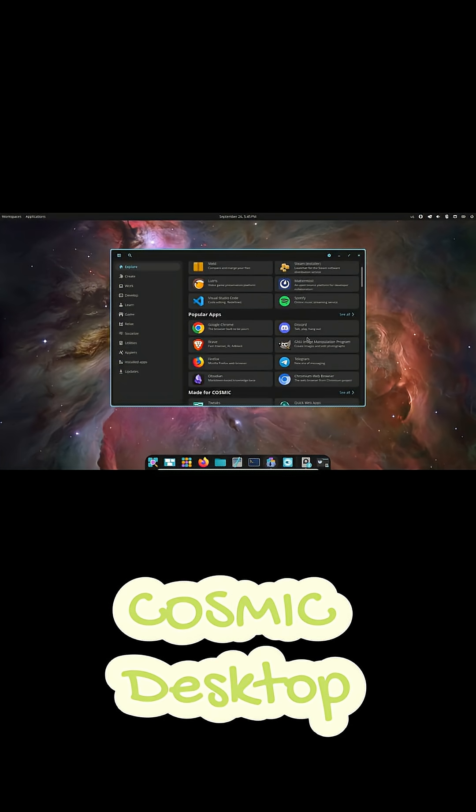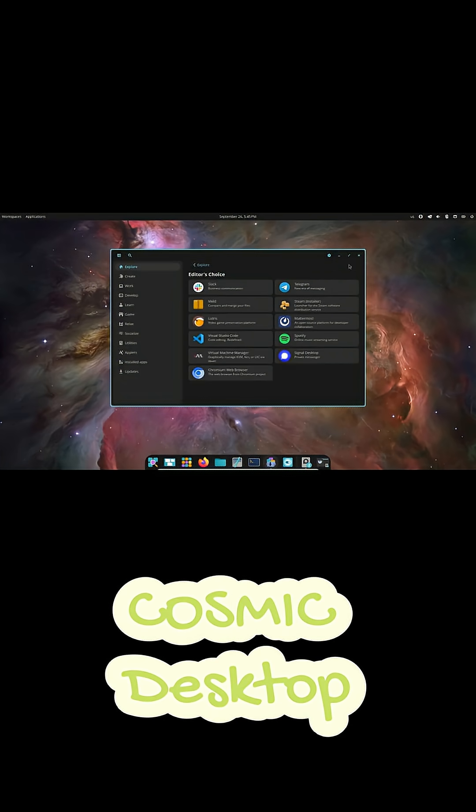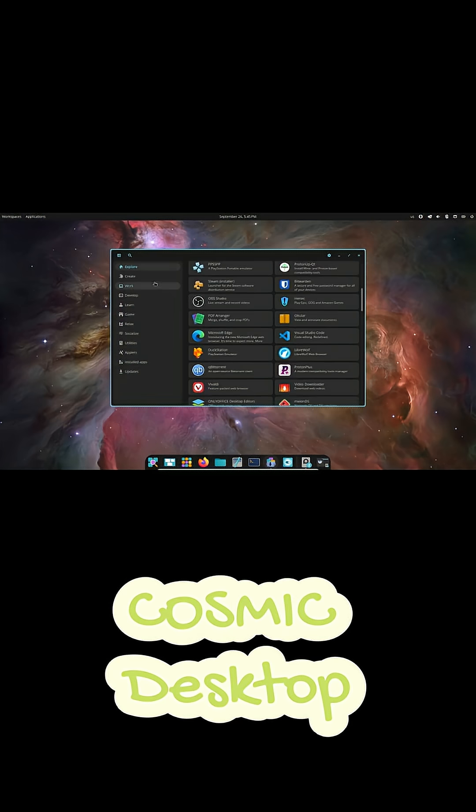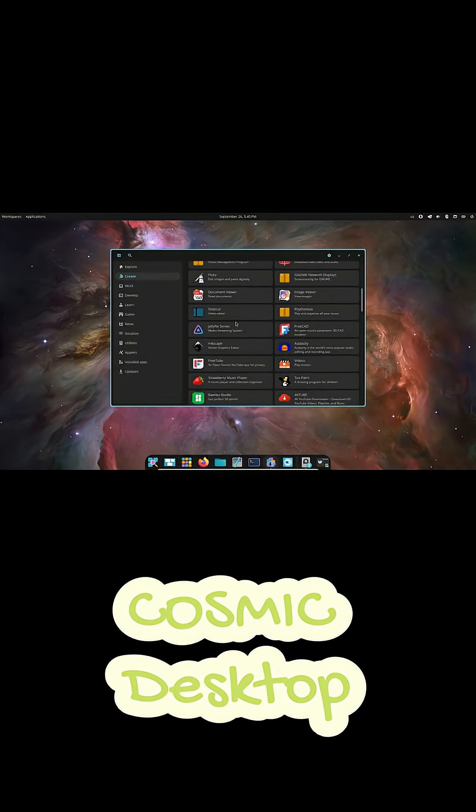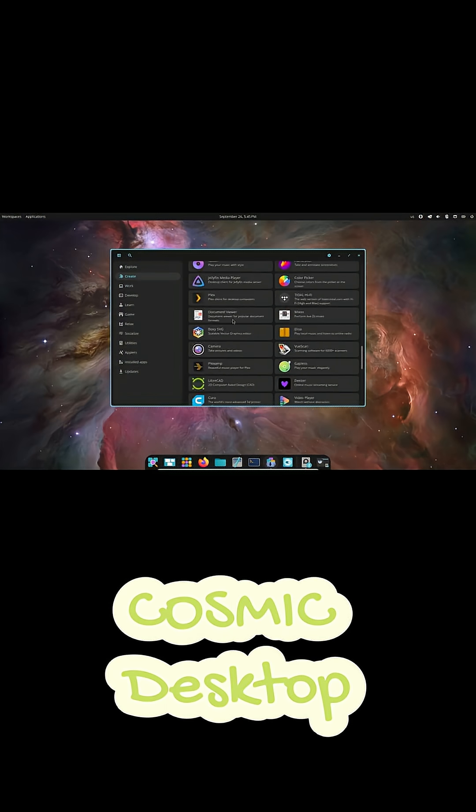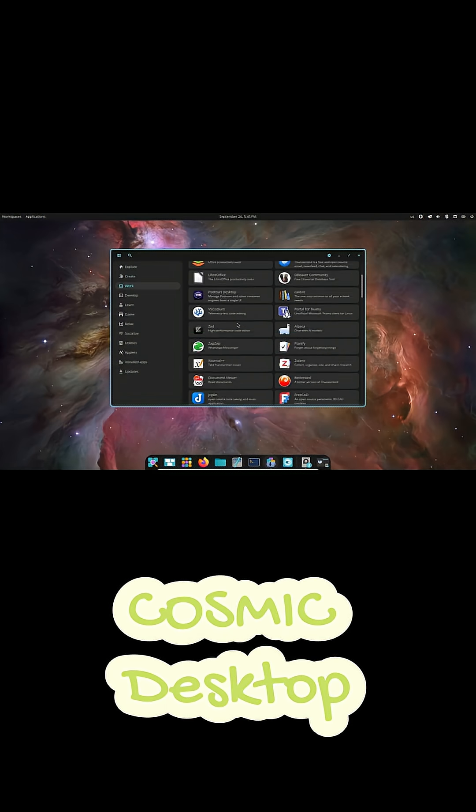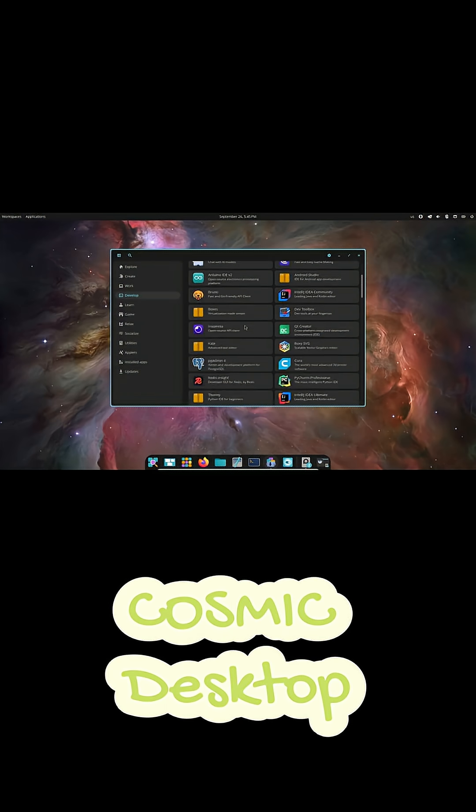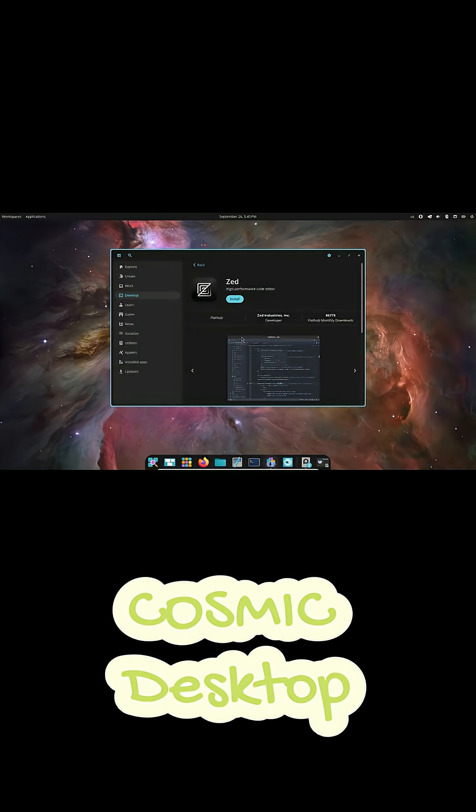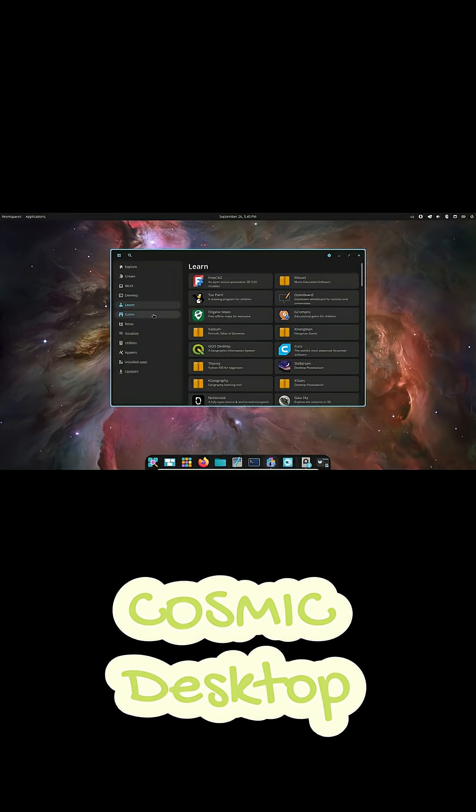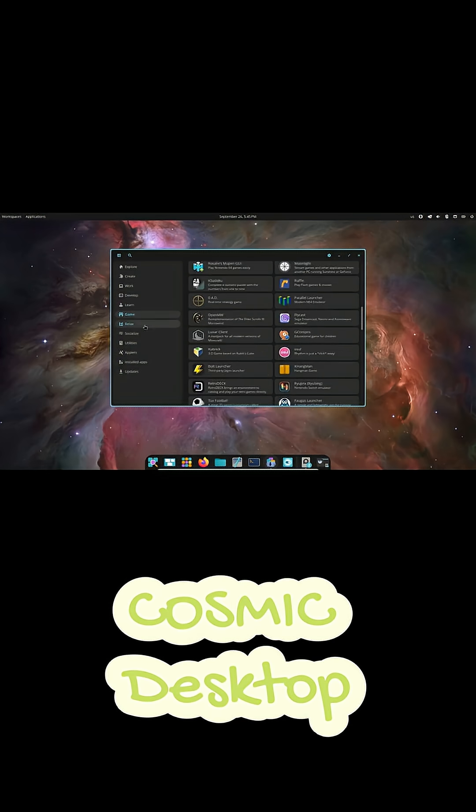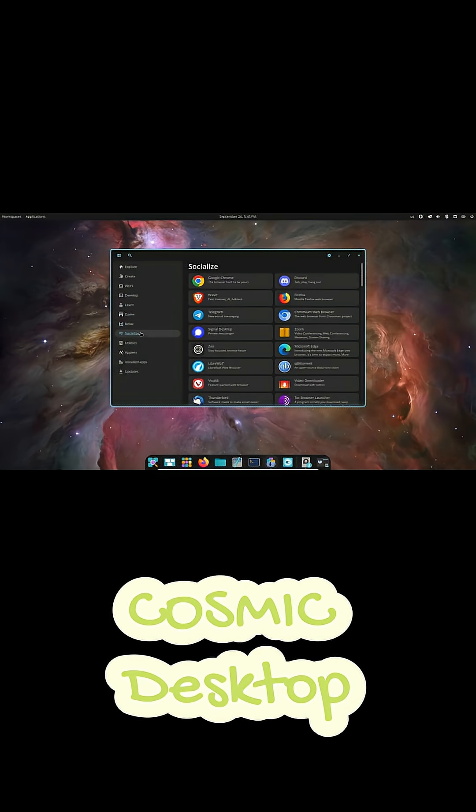And because it's written in Rust, performance is seriously smooth. Like opening apps, switching workspaces, animations, everything feels buttery. This thing runs great even on modest hardware, which is honestly impressive.